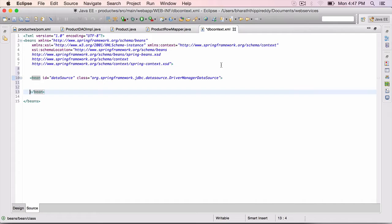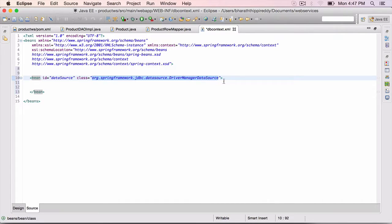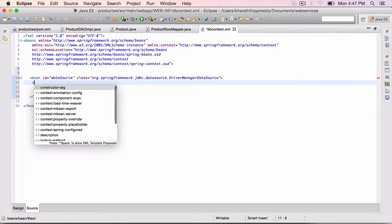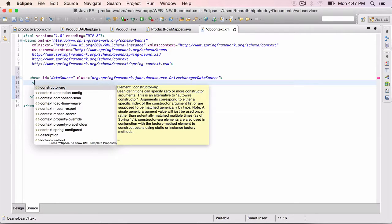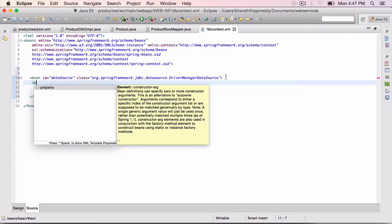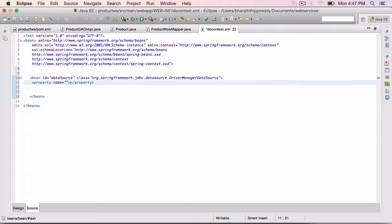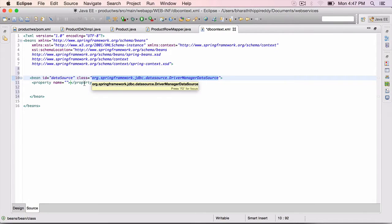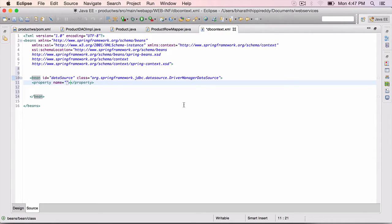We need to tell this class, or inject into this class, the properties that it needs like the driver class name, the driver URL, etc. So property - whenever we use property, this is setter injection. So inside this class there will be setter methods with these property names which we are using here.